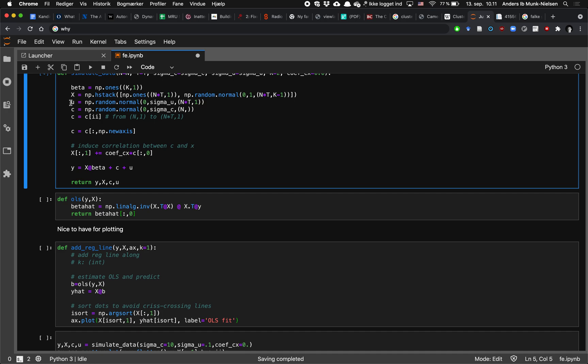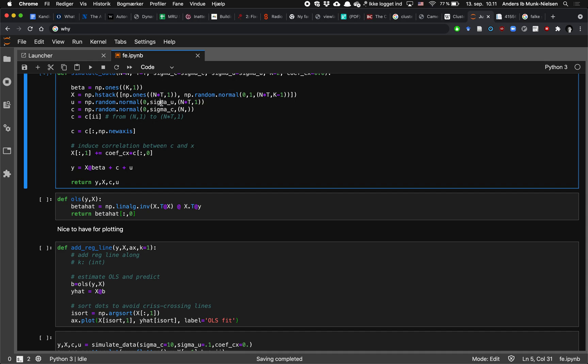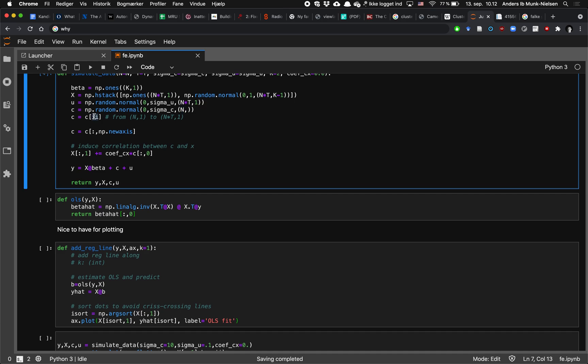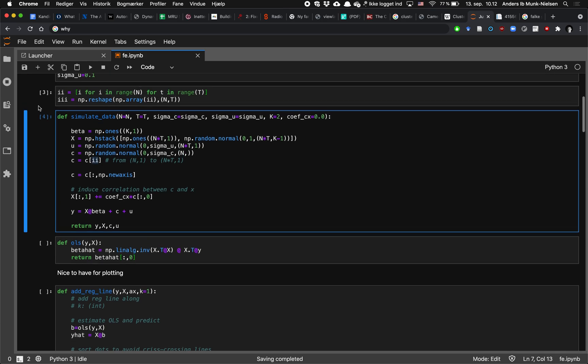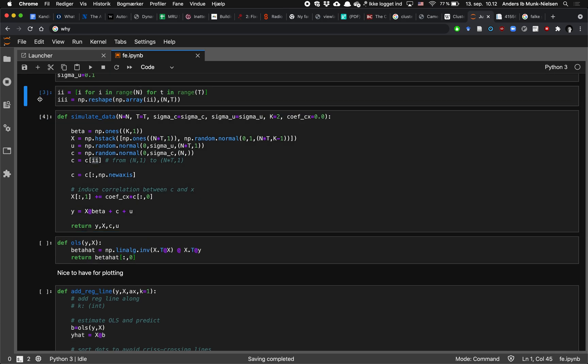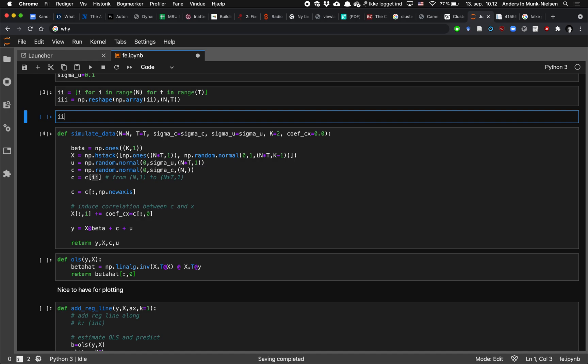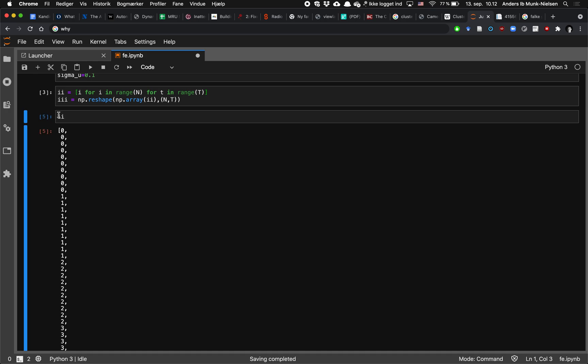Then we have our idiosyncratic error terms which are just random normals and we're going to have our individual fixed effects which are going to be normals as well. Here with zero and sigma u and here with zero and sigma c. But here we only draw n of them and then we repeat them.